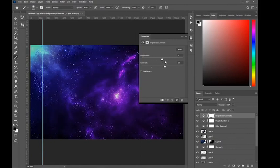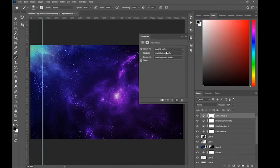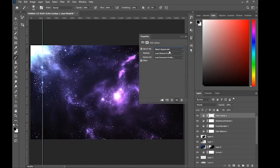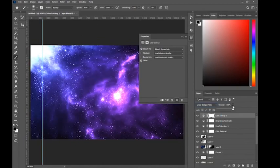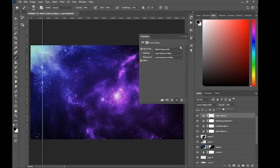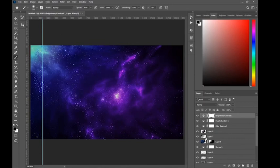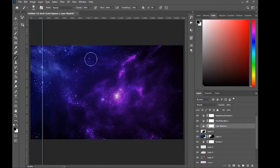Adjust the brightness and contrast to match the basic idea of how space would look. Then add a Color Lookup adjustment layer and choose random colors that fit the scene. If it doesn't look good, delete it — but this one gives more variation. This is the final result.